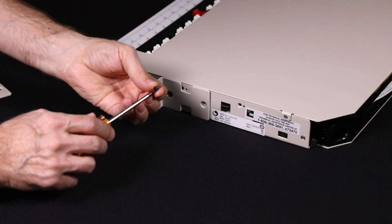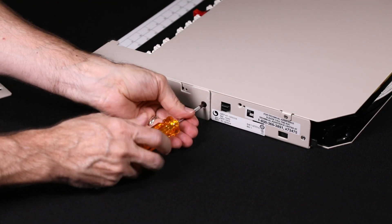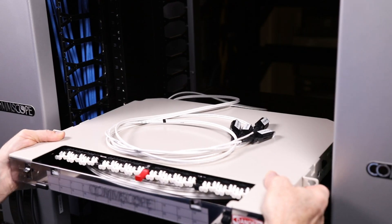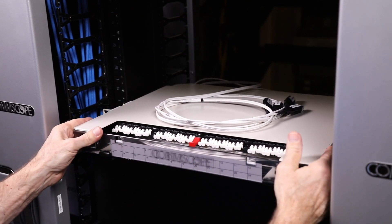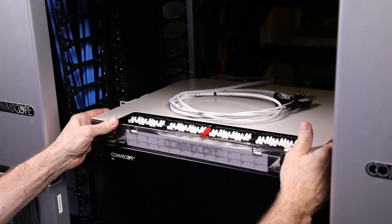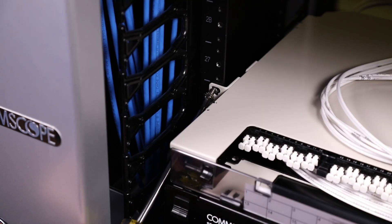Remove and reconfigure the brackets if another mounting option is required. Secure the RapidPanel to the equipment rack using the four 1224 screws and star washers included.